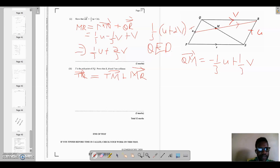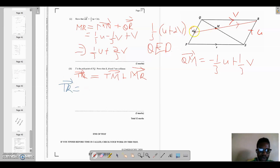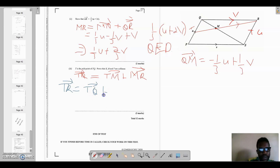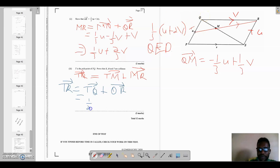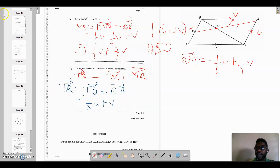Starting with TR: since T is the midpoint of PQ, TQ is half of PQ. So TR equals TQ plus QR, which equals one-half u plus v. This is the result we need to match when we add TM and MR together.